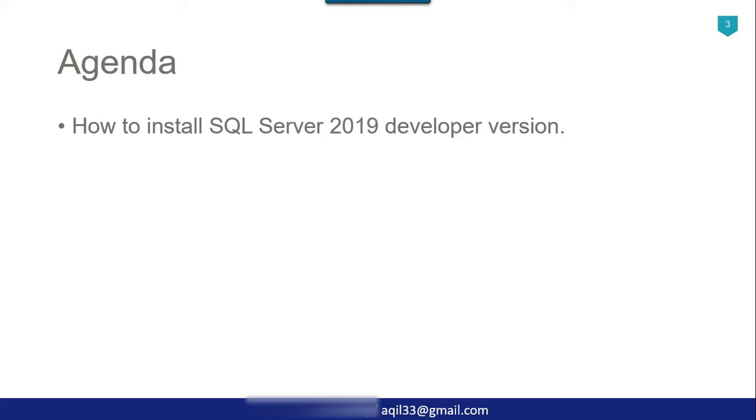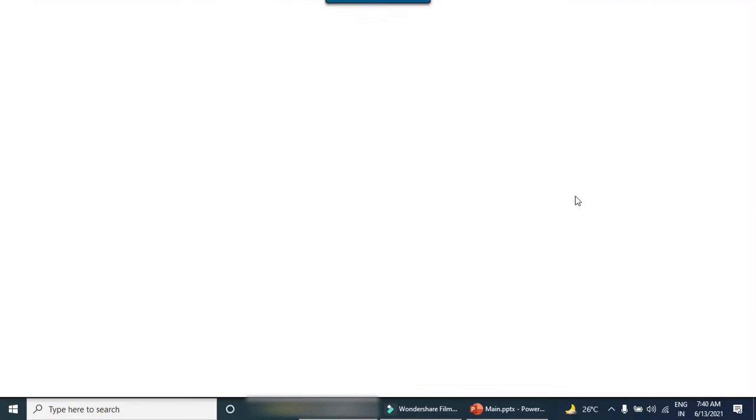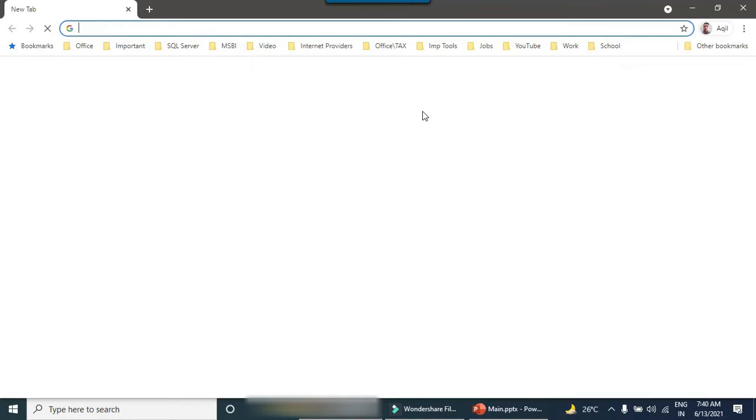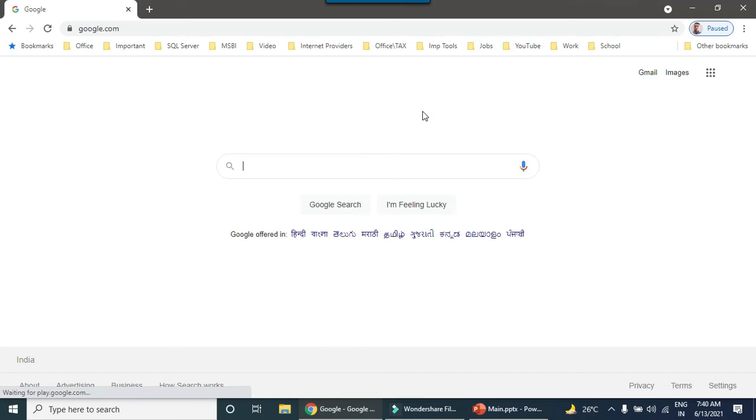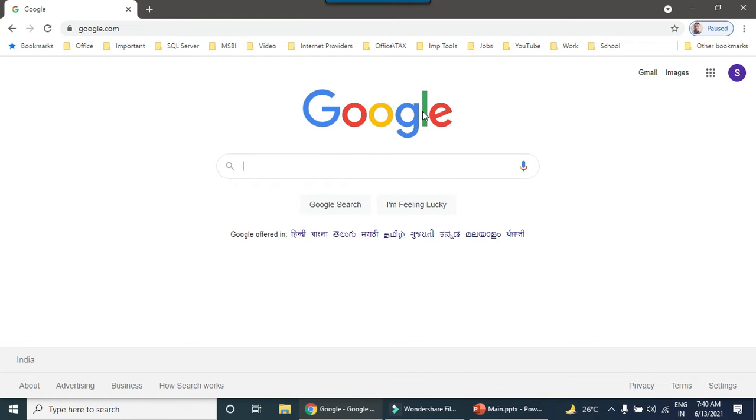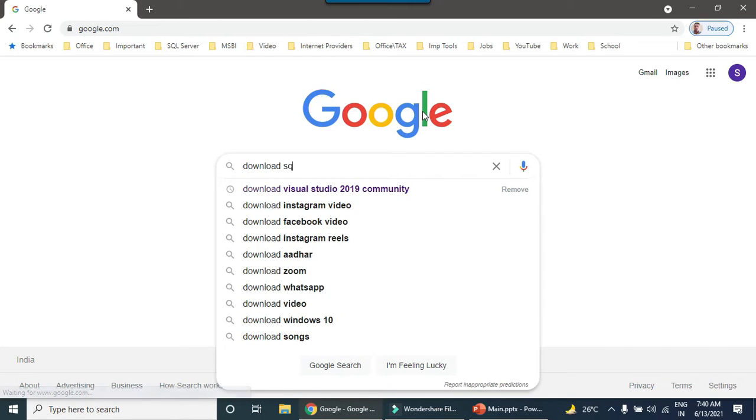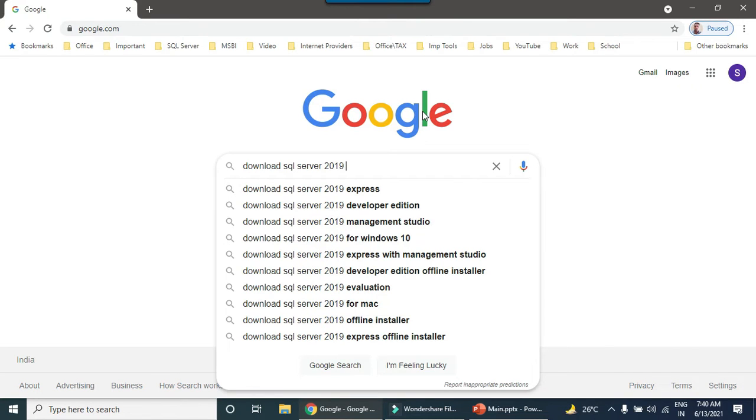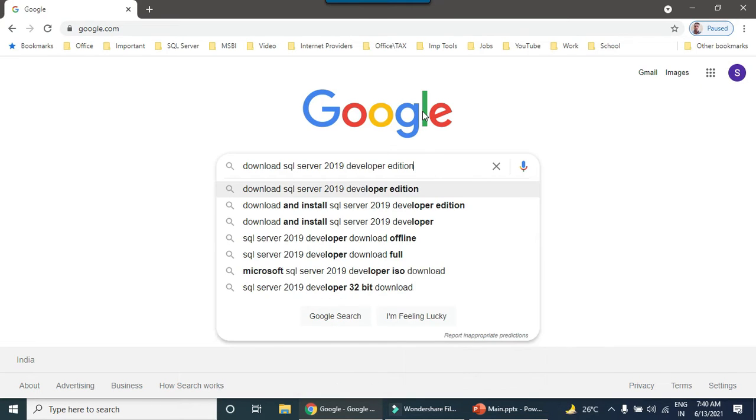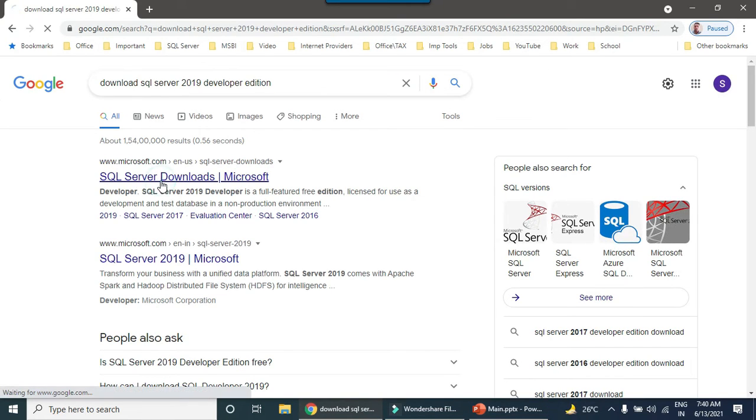So without wasting further time, let's come to the demo. First of all you need to open a web browser and then probably you can open Google. What you need to do is just search download SQL Server 2019 and then open the first site.